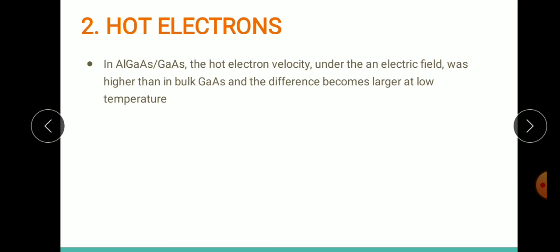It was observed for aluminum gallium arsenide / gallium arsenide that hot electrons had a velocity much higher compared to their velocity values in bulk gallium arsenide. In modulation-doped heterojunction structures, the hot electrons had extremely higher velocity compared to their equivalent velocity in the bulk material, and this difference got larger as the temperature decreased.